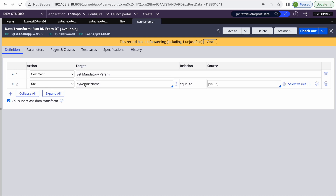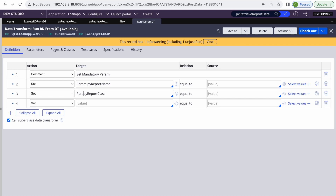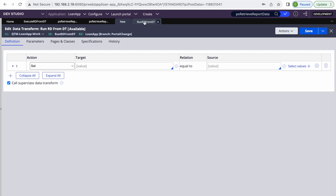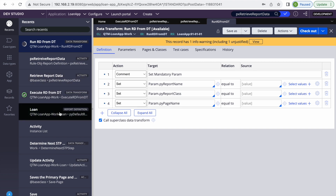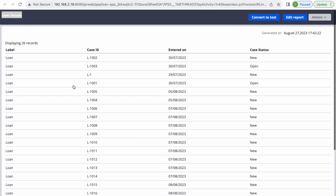We'll set Param.pyReportName as the first parameter — this identifies which report we want to execute. The second is pyReportClass. We'll also set pyPageName as a third parameter. I already have a report definition in my loan class that returns 26 results — that is the report definition we are going to execute from the data transform.